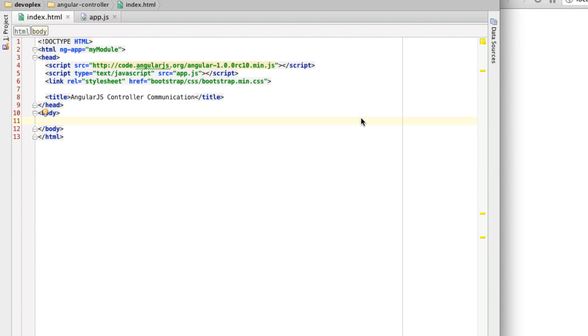Hello, everybody. It's Lucas Rubuki with another AngularJS screencast. Today, we are going to be talking about the challenge of one controller communicating to another. How do you accomplish that?